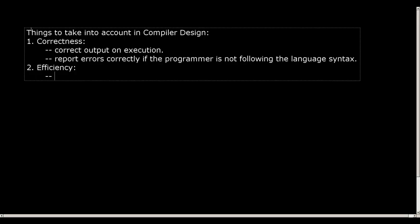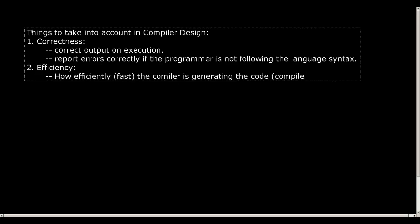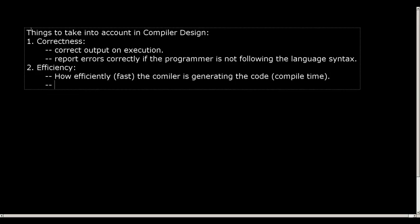One is how efficiently, that means how fast, the compiler is generating the code, and that we call as compile time. And second thing is how efficient the generated code is. That means when this generated code will be executed by a computer, how fast it will generate the correct output. So that comes as the runtime.